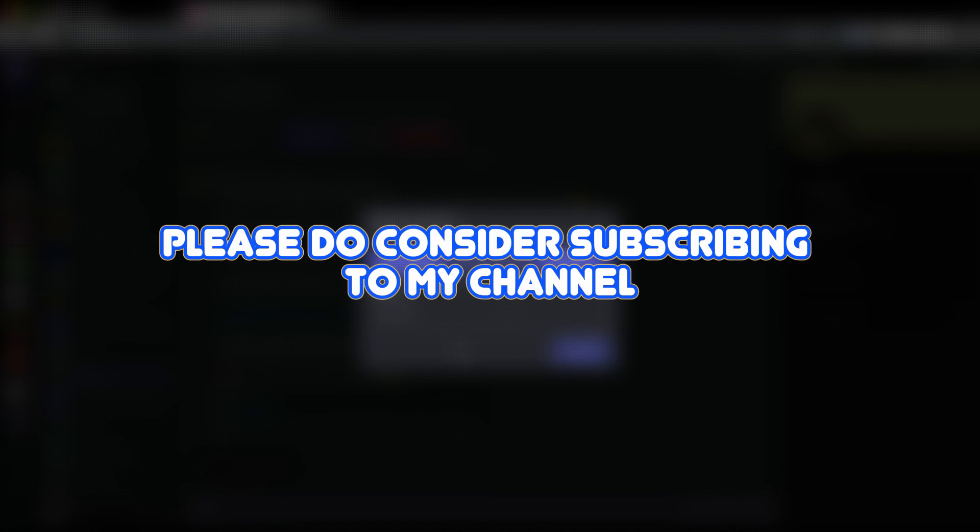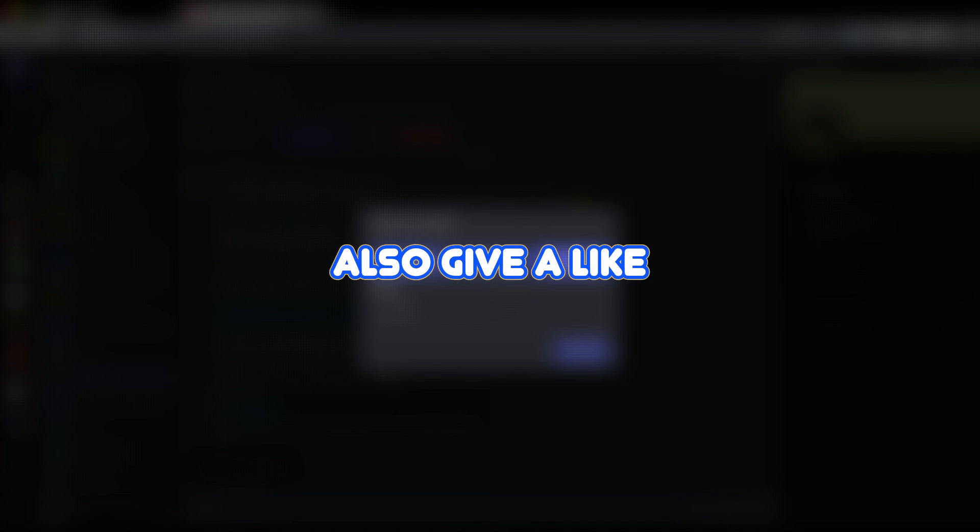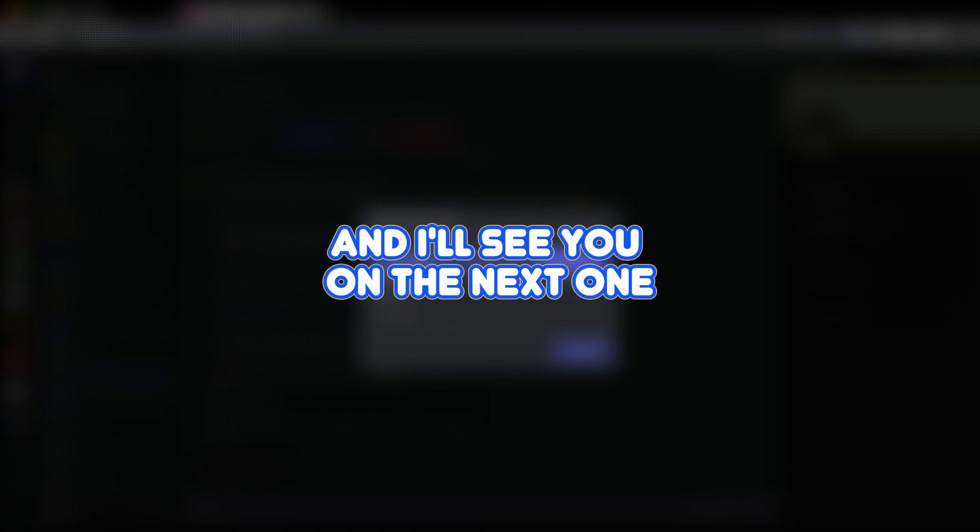I hope this video helps you out. Please do consider subscribing to my channel. Also give a like and I'll see you on the next one.